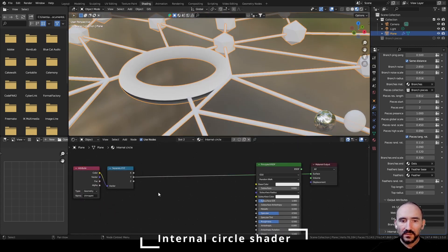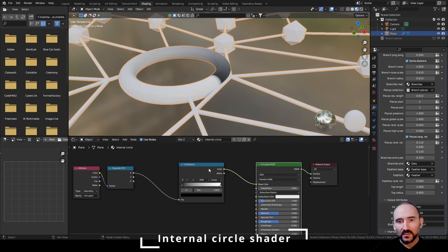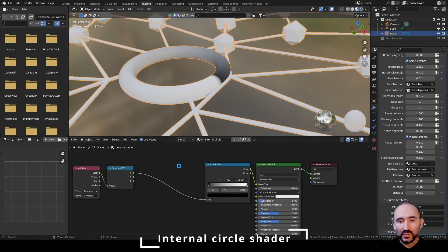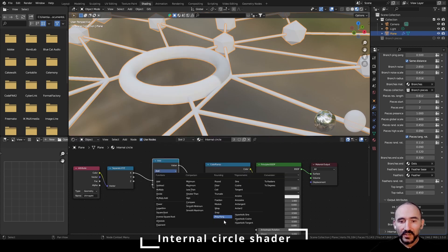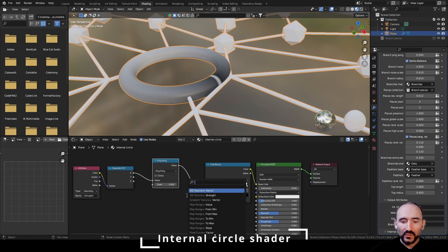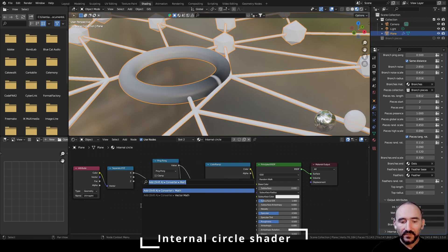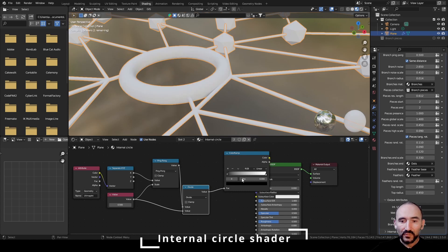Select this, use a color ramp, link the color, then shift+ctrl+click to the principal BSDF shader — we have a single gradient. For more than one, we can use several methods. For example, use a math utility with a ping pong, dividing this value by the ping pong value itself. Set this to 0.5, link to the value, link to the divide, link this value to the factor — and here we have a ping pong effect. If I decrease to 0.2, we get more rings, and at 0.01 we get this wave effect.